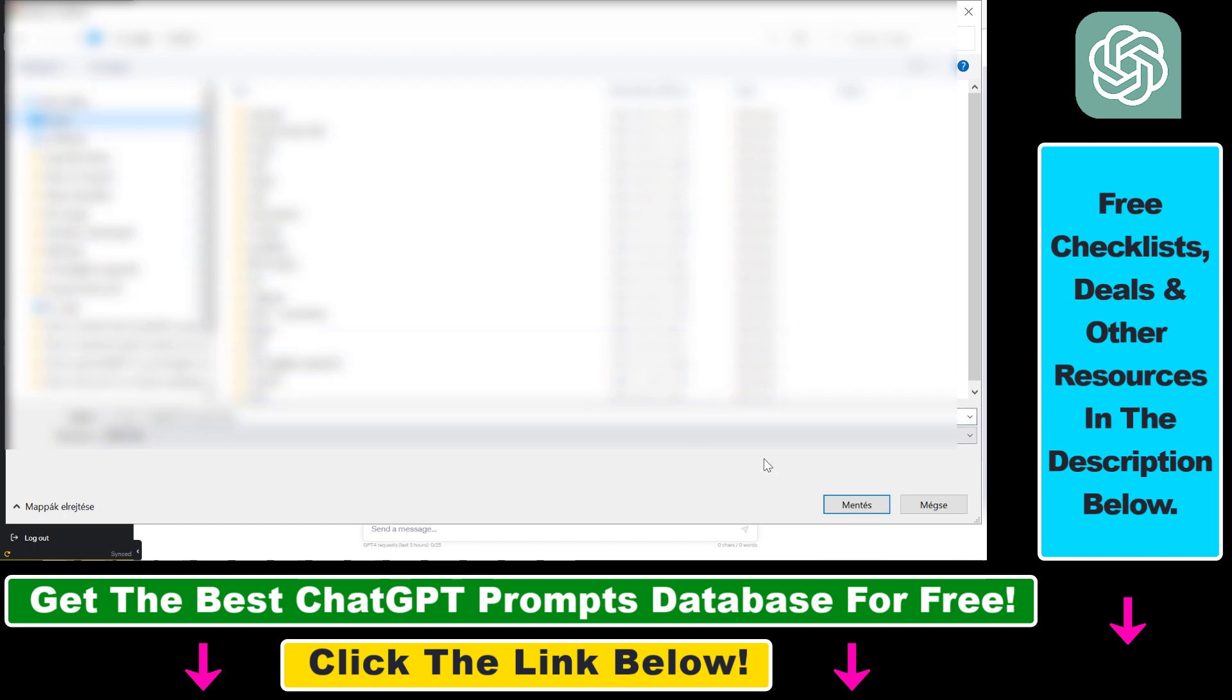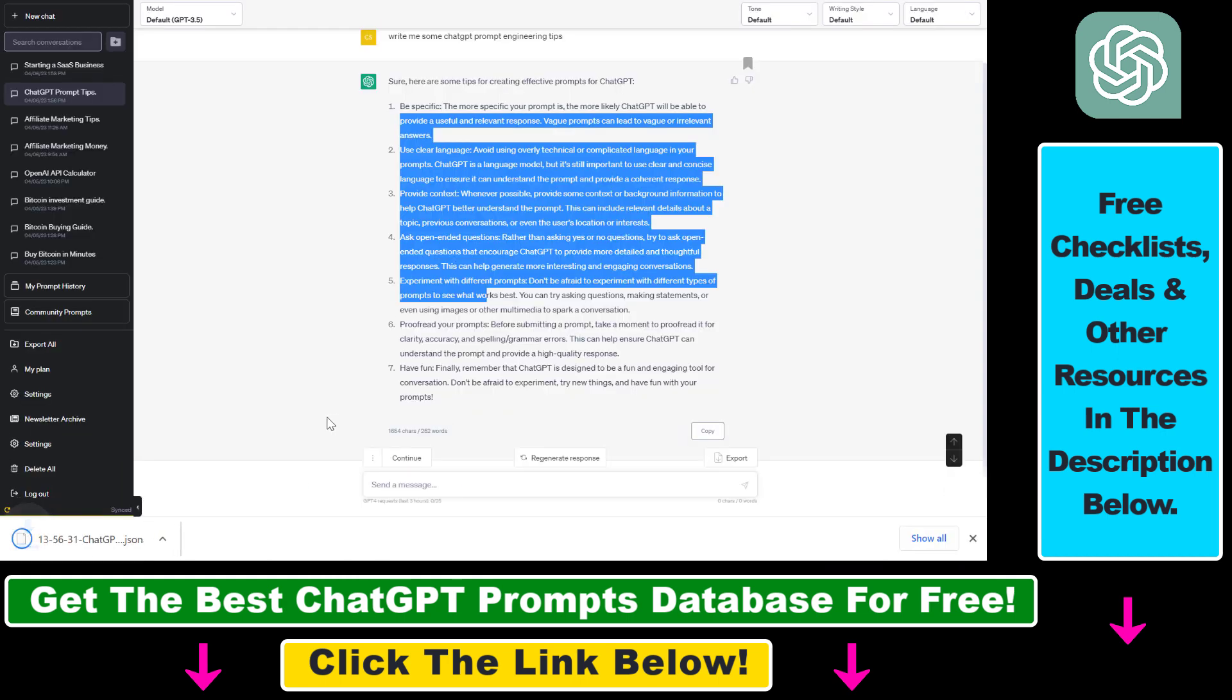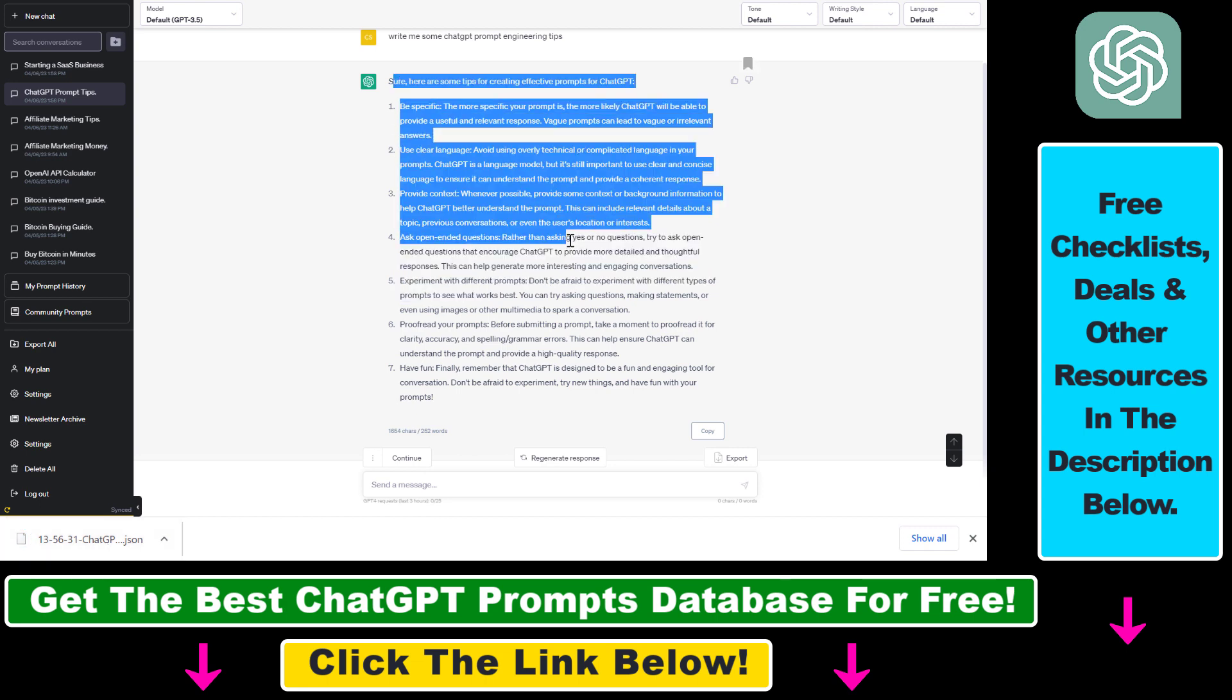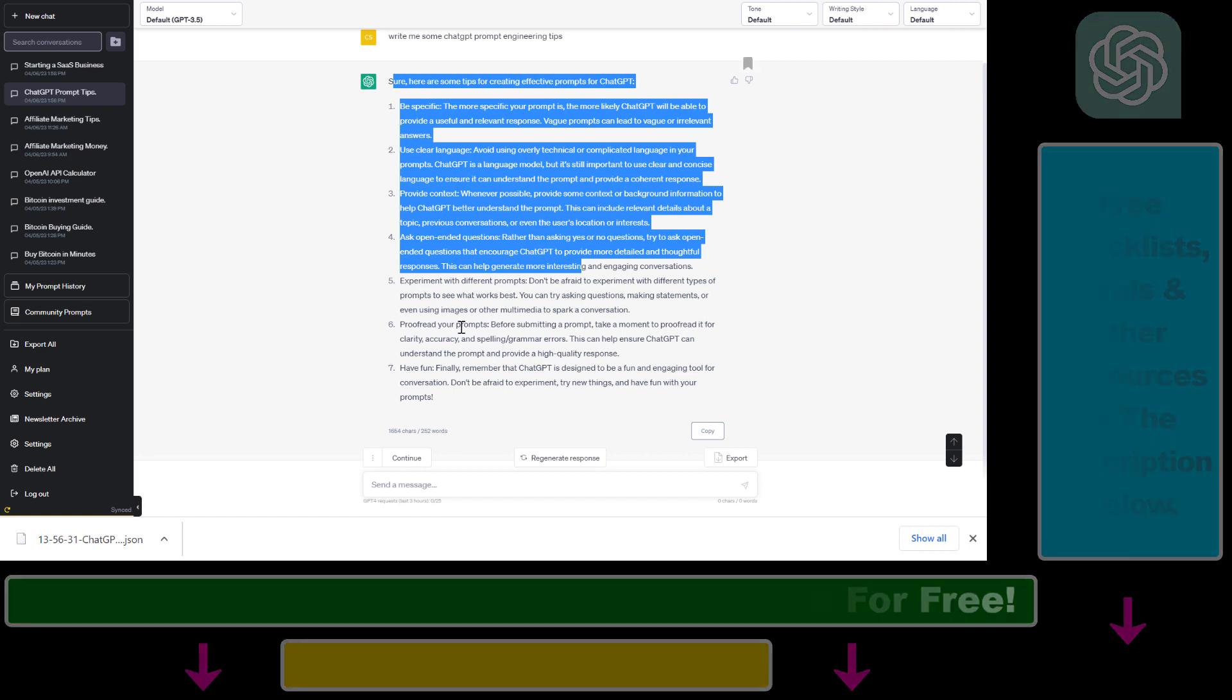Select the folder you want to save this JSON file to, and as you can see, the ChatGPT conversation has been exported in a JSON file. So that's how to export and save ChatGPT conversations in JSON format.